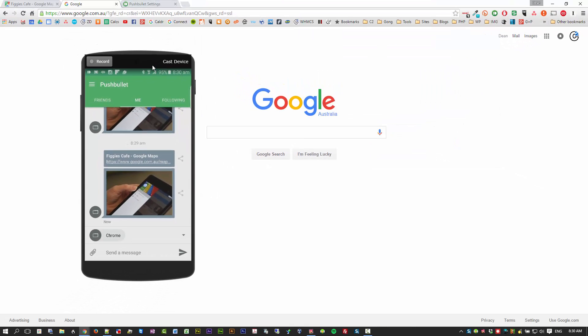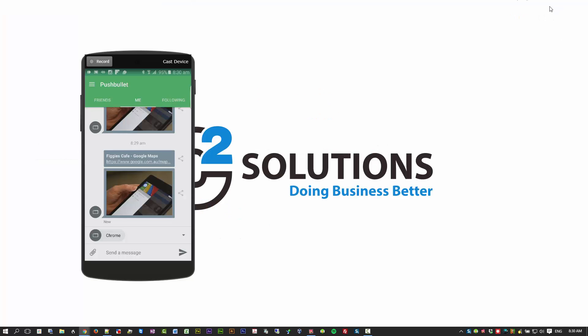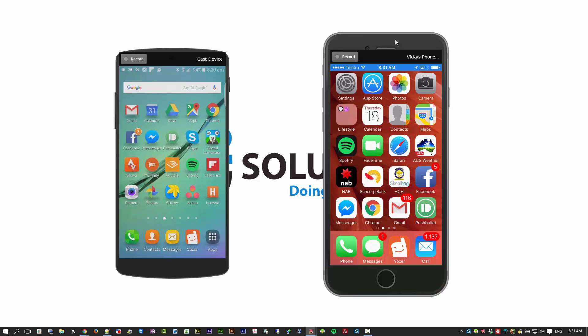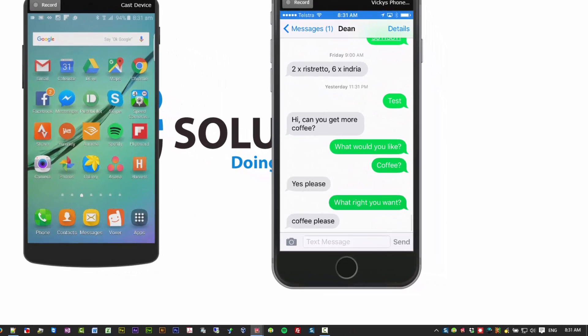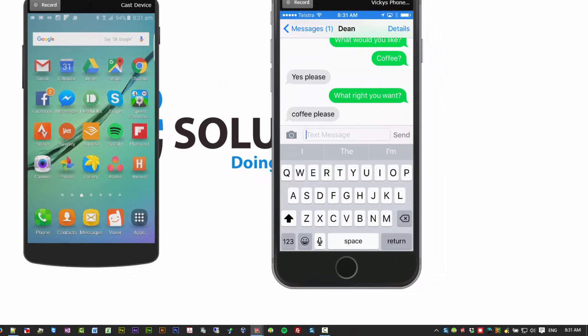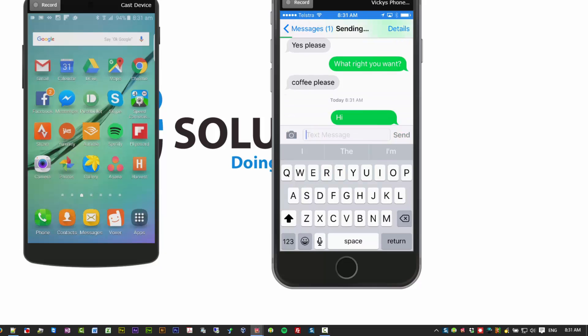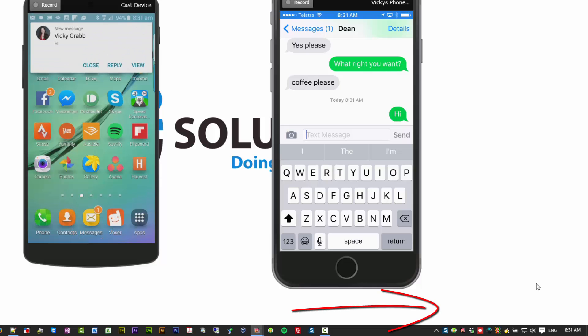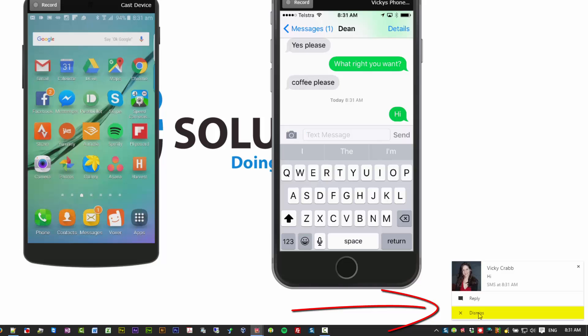So let's go and grab my wife's phone. Now my wife can send me a message through her phone. And she goes hi. Now you'll see that come up on my phone down here. But it'll also appear on my computer. So that's my phone going off. And there it is here.